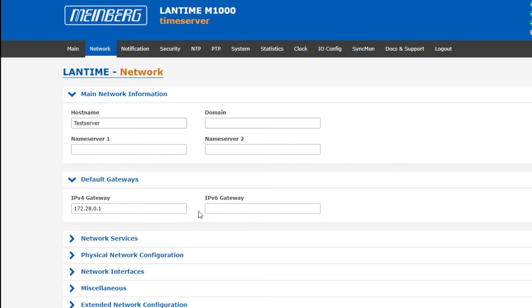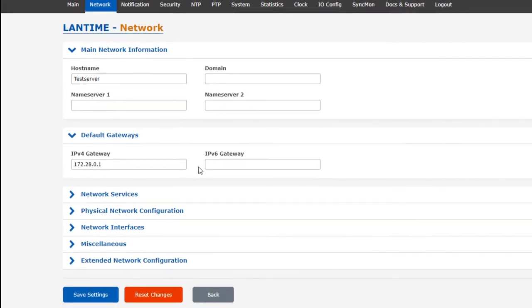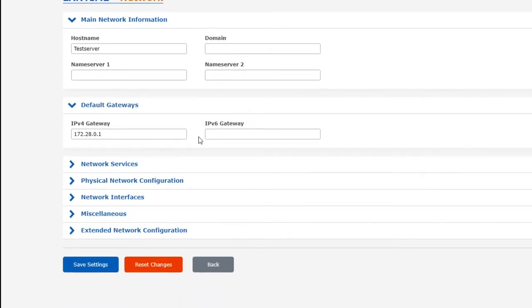Depending on whether your network is using IPv4 or IPv6 addressing, you can set the IP address of the default gateway here.